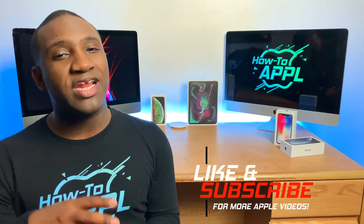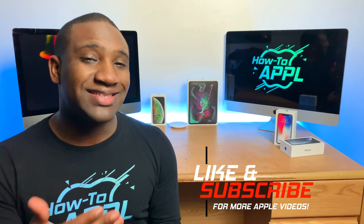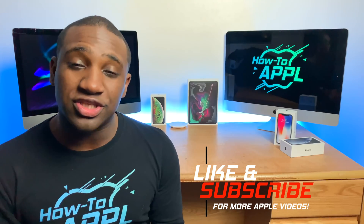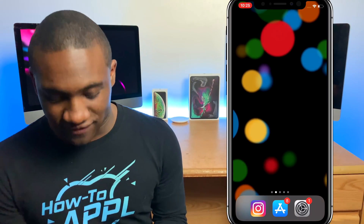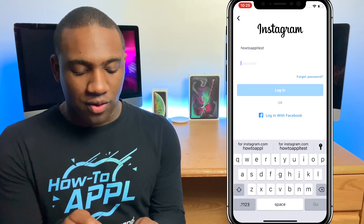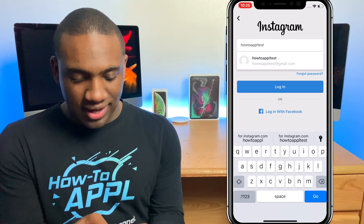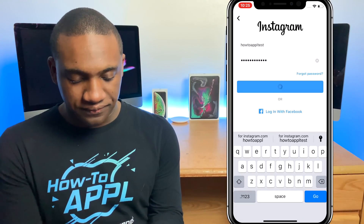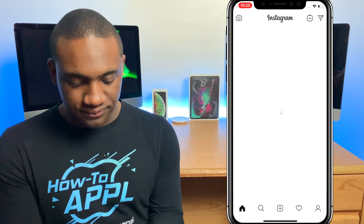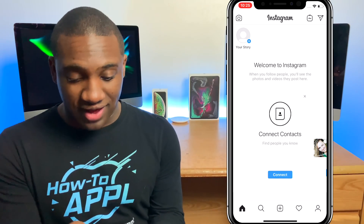Now that you've tested to make sure your Instagram account can log in from the web browser, you're going to need another device that can download the Instagram app — another phone, a tablet, whatever. Download the Instagram app on that device, open it, and try to log in to the account that's not working. You should be able to log in with the different device.